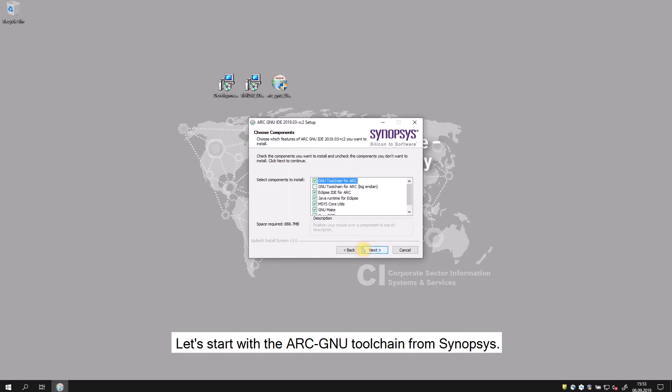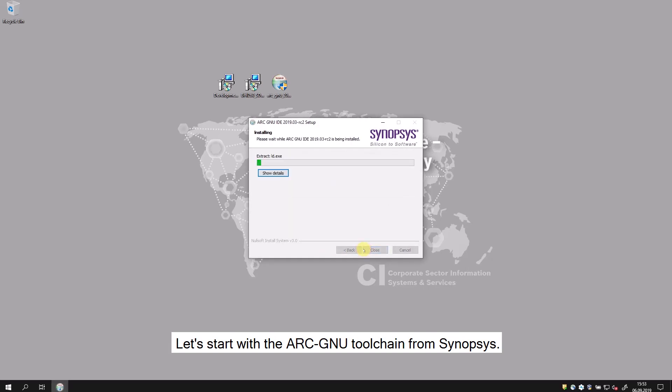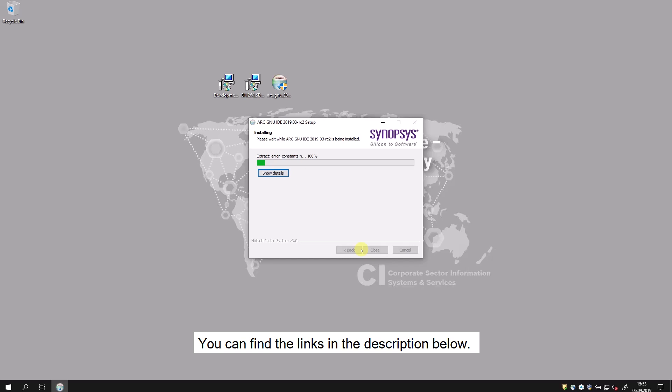Let's start with the ARC toolchain from Synopsys. You can find the links in the description below.